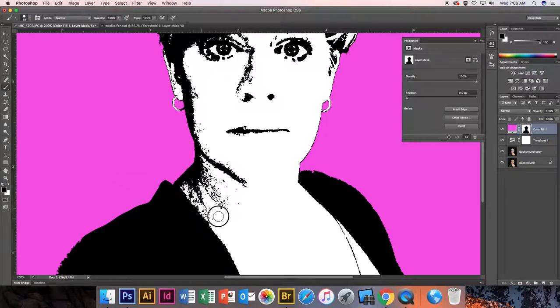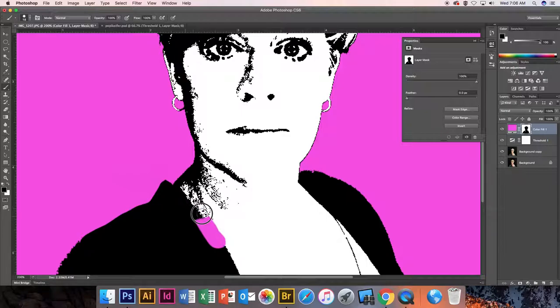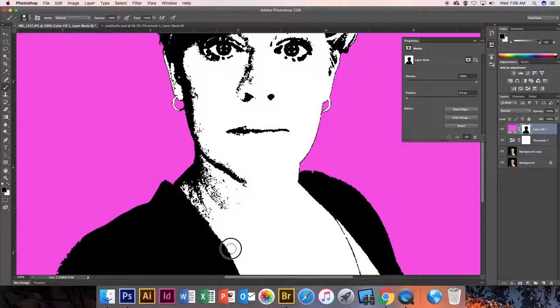And so black masks out and white takes away. So I wanted to take away these dark pixels here. I would paint white, but I don't. I want to take them away. I want to mask them out.